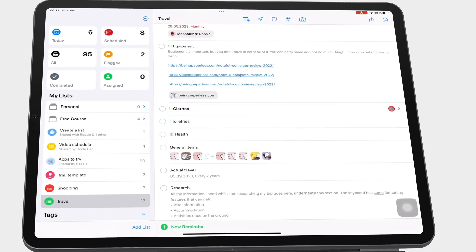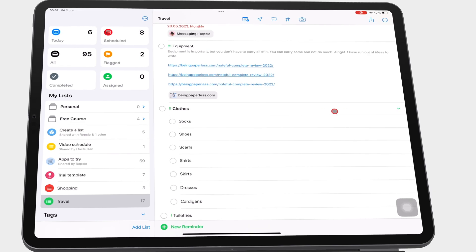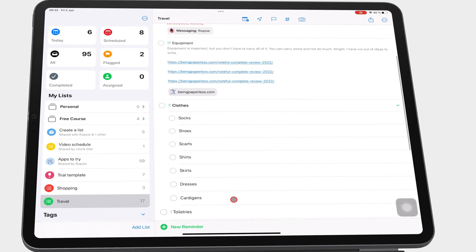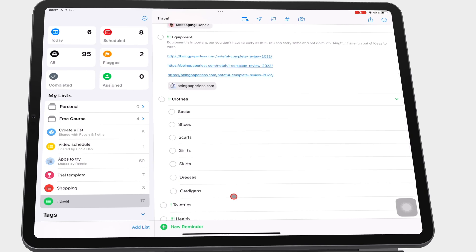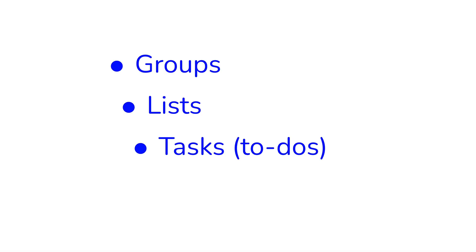And these tasks can have subtasks. So in Apple Reminders, you have four levels of organization.